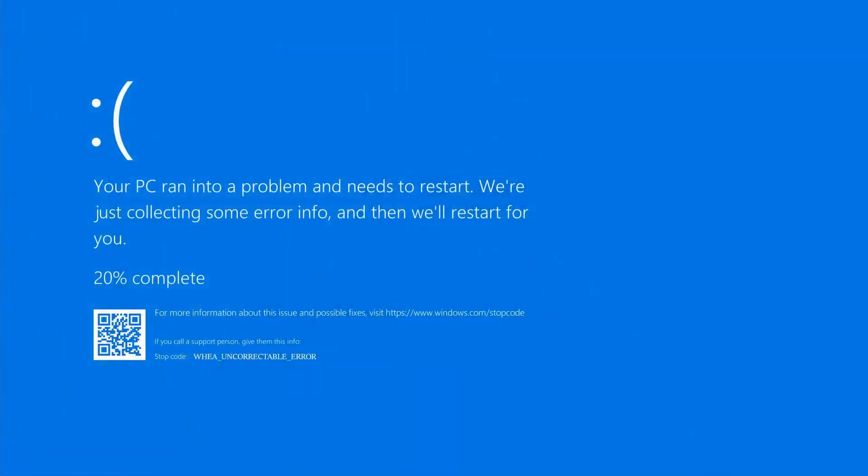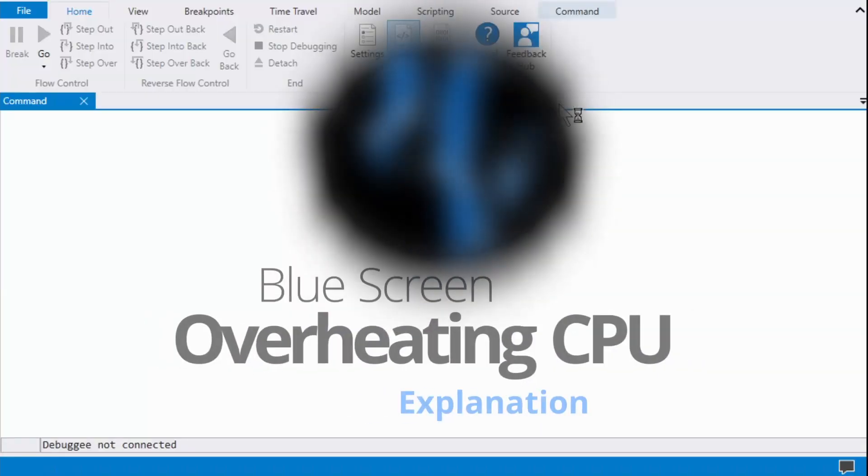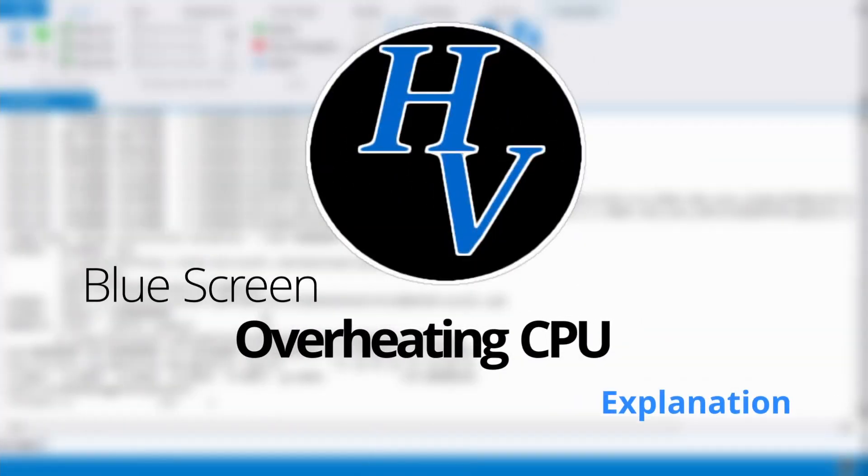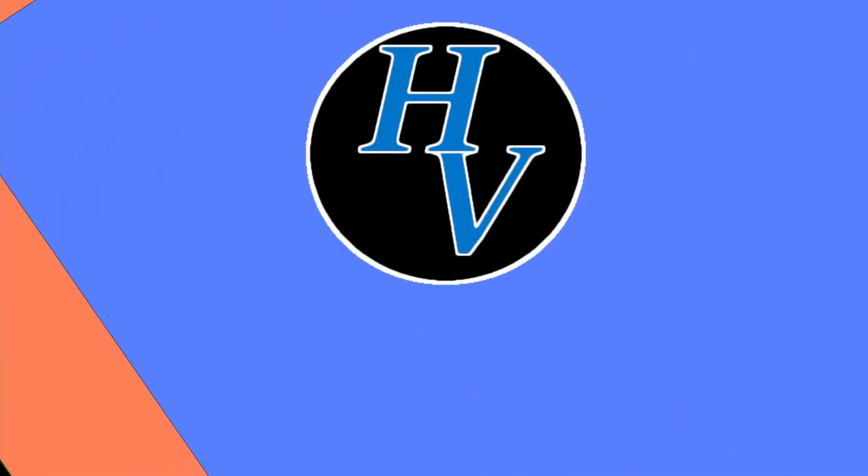Seen this blue screen before? It could be an overheating CPU. In line with my previous videos on blue screens, let me show you a blue screen caused by an overheating CPU.